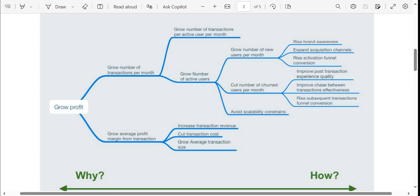Similarly, if we need to cut down the number of churned users per month, then we need to improve the quality of the product. A churned user is someone who has already taken your subscription but has now left your platform and did not renew their subscription. As we can see, we have finally reached the last branches of the tree — this is the KPI tree. These last branches are also called the roots that define the 'how.' Rising brand awareness, expand acquisition channels, rise activation funnel conversion — these are the key performance indicators.